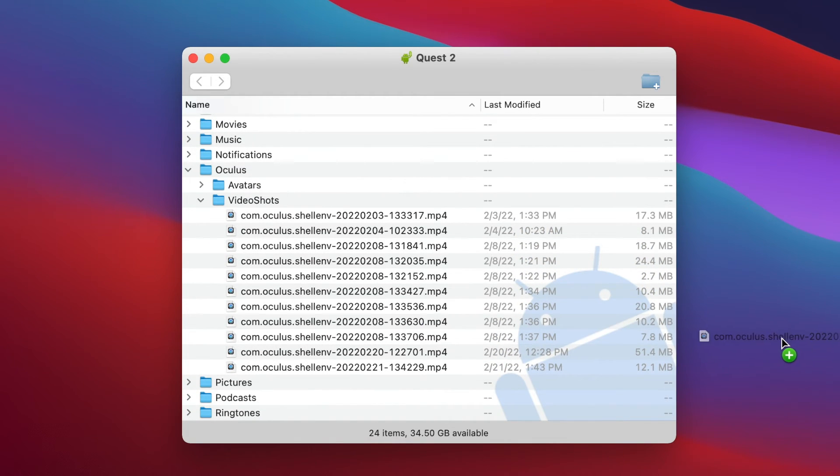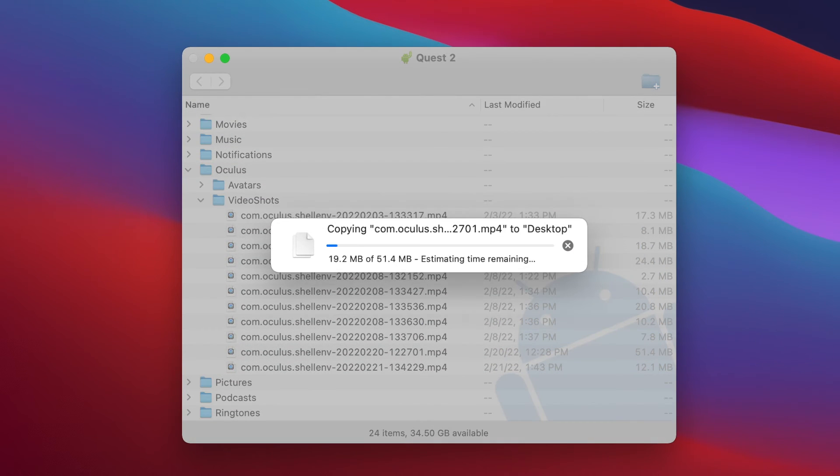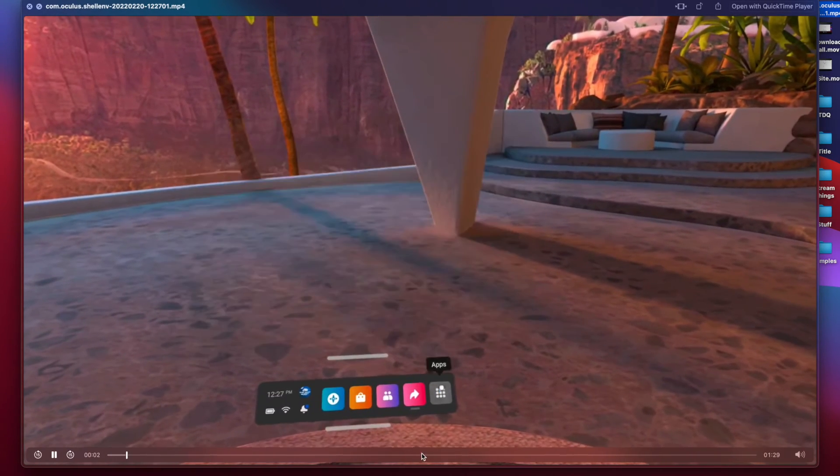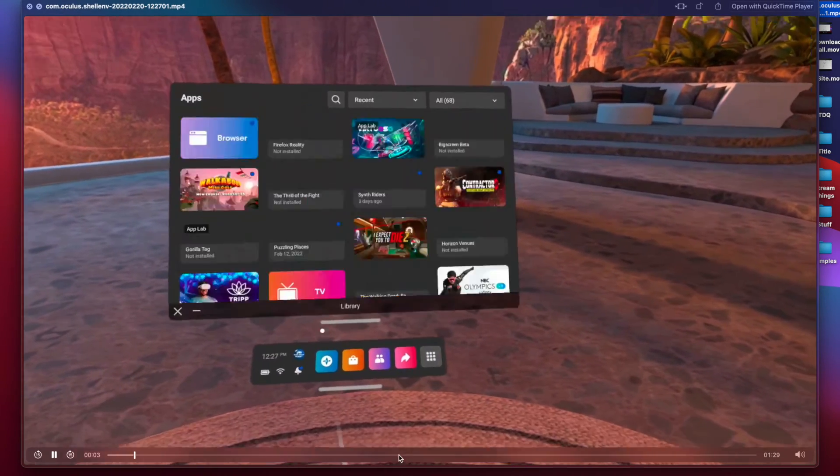You can now just drag and drop those clips onto your desktop, and you can also delete them if you need to save space on your headset.